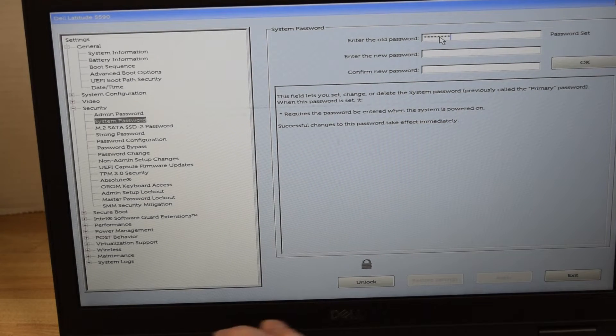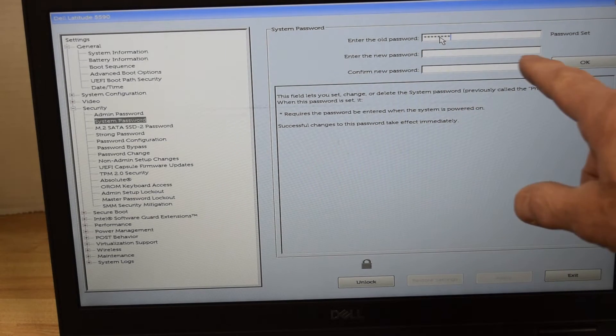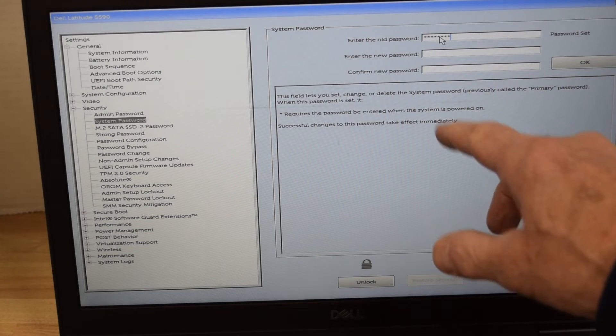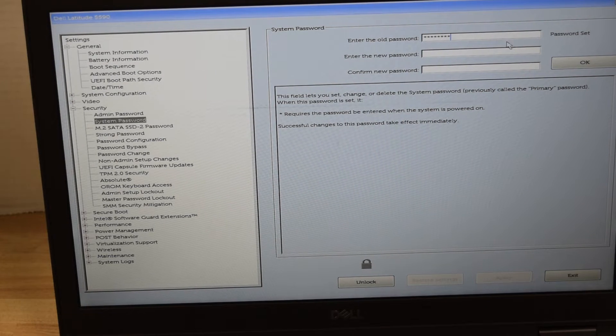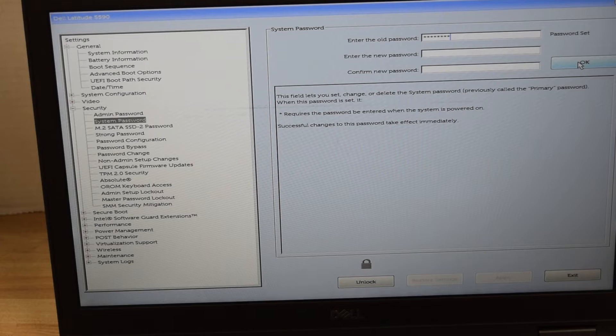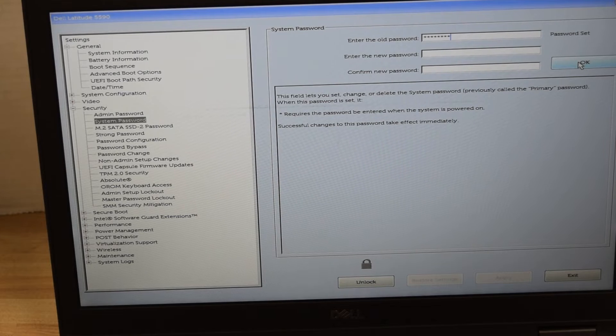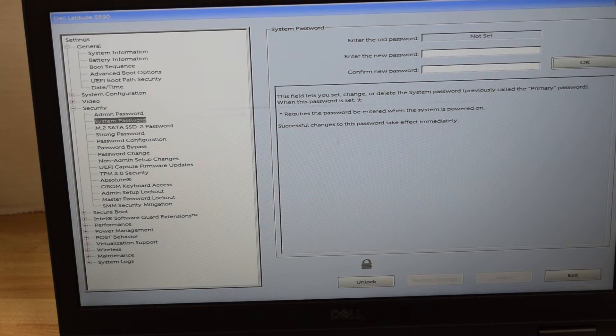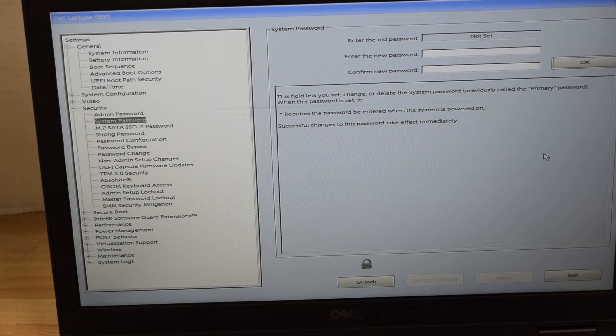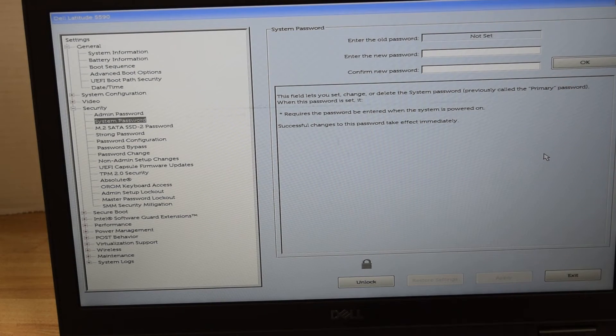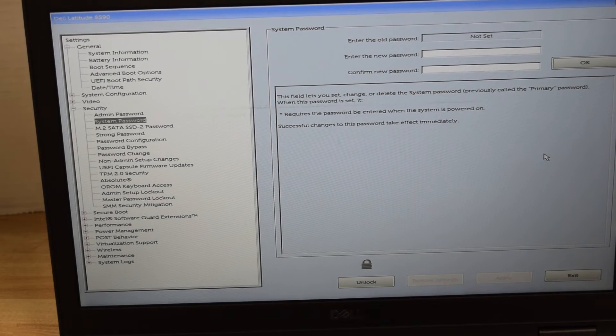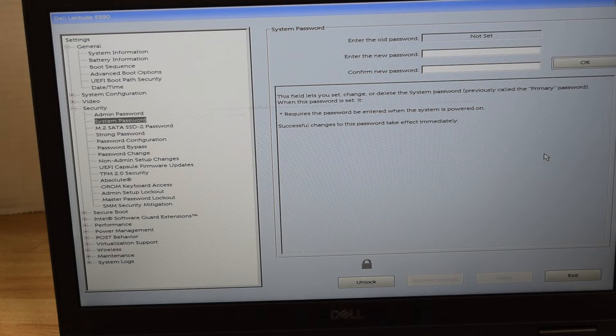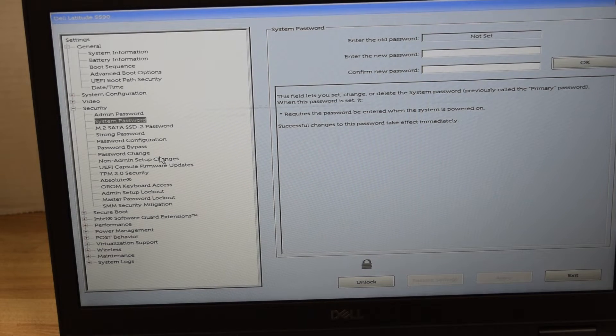And then in the new password, if you don't want to—if you want to remove that password—just don't type one in and hit OK, and it will take the password off. And now you see it says 'Not Set.' So you've just removed the existing password that was there for system password.